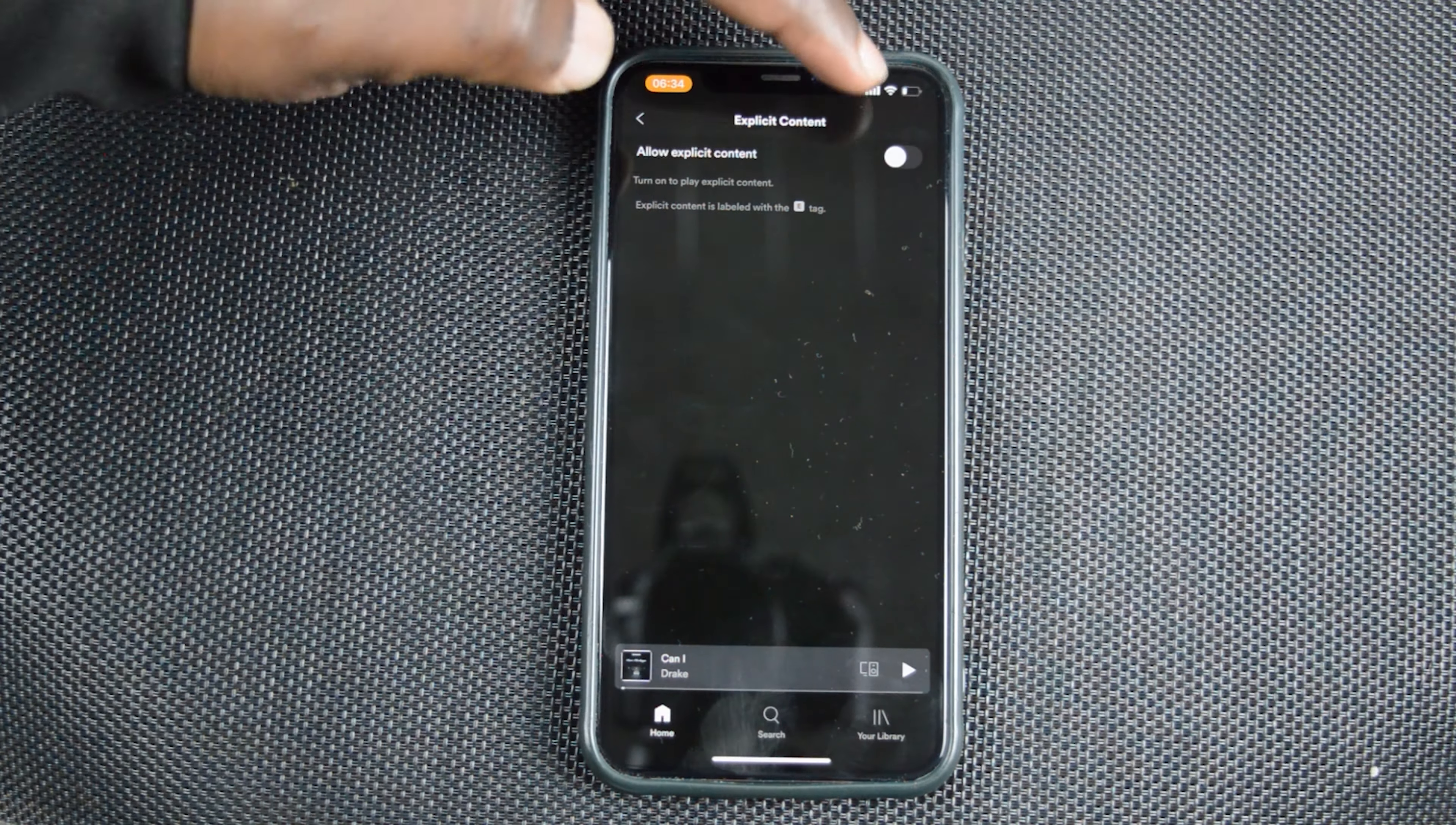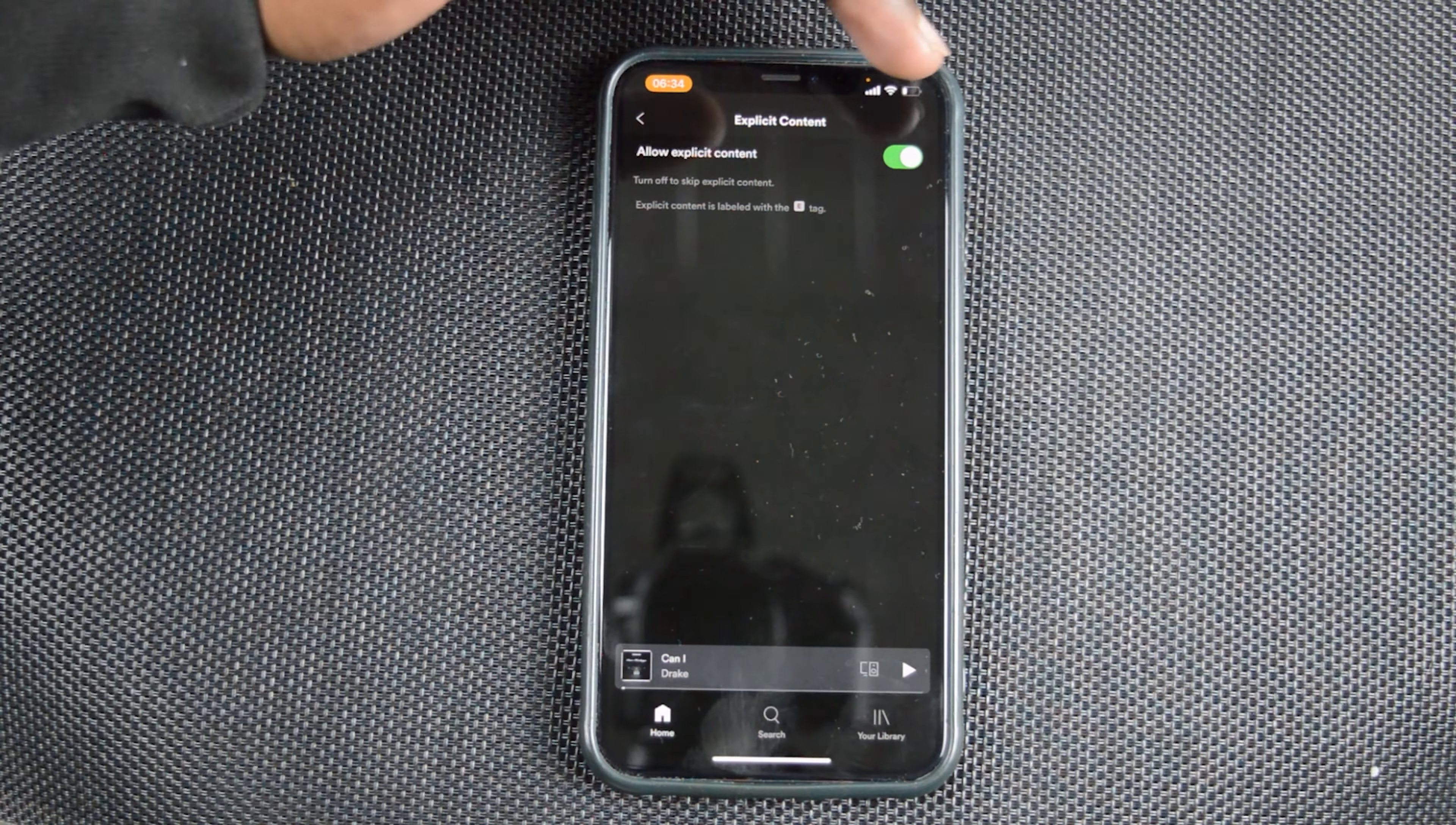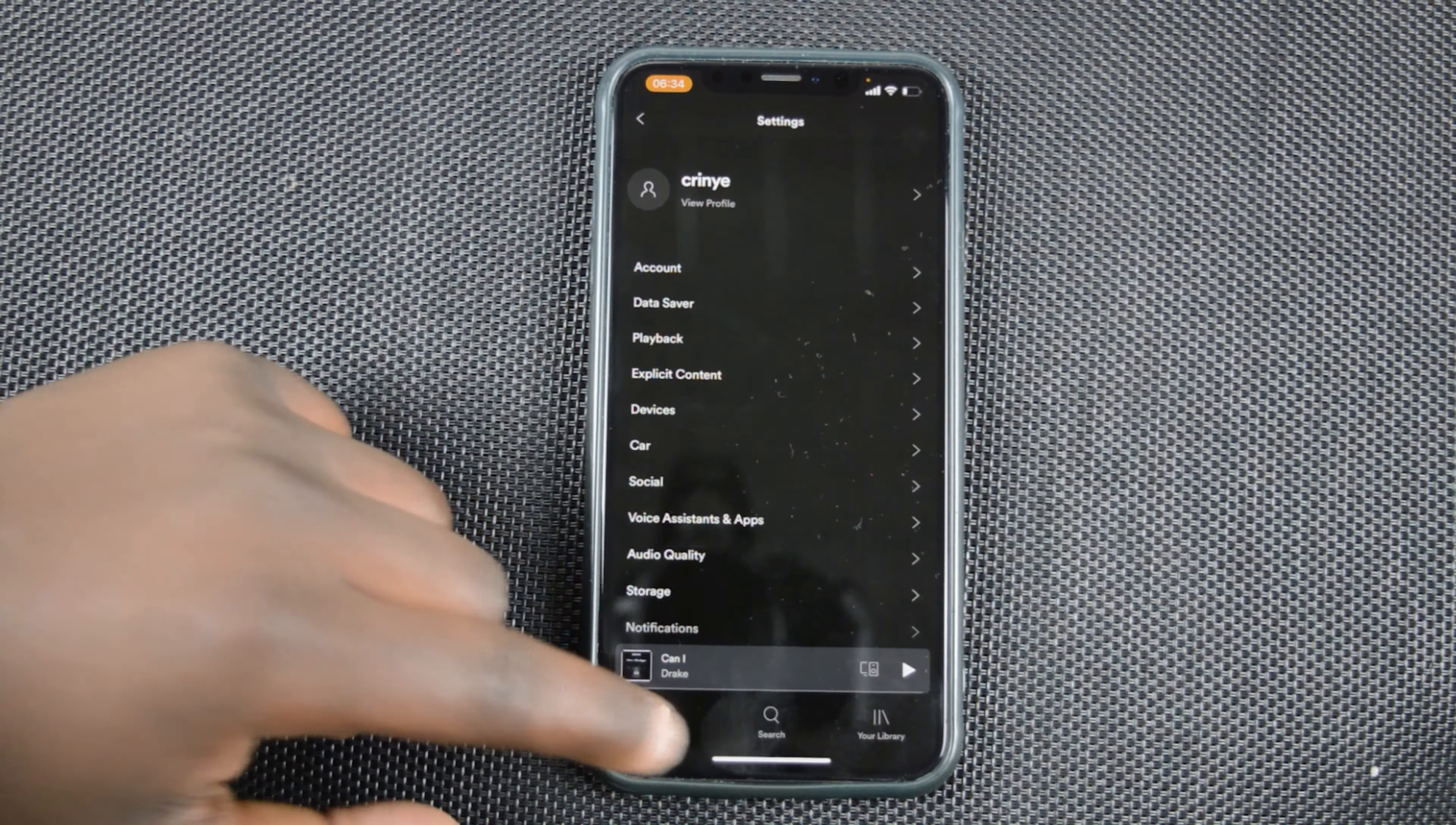And you want to turn that off in case it was on. So when it's on, that's what it looks like. Let me just authenticate that. When it's on, that's what it looks like. And when you want to block explicit content, make sure that is turned off. And that's really how to block explicit content on Spotify.